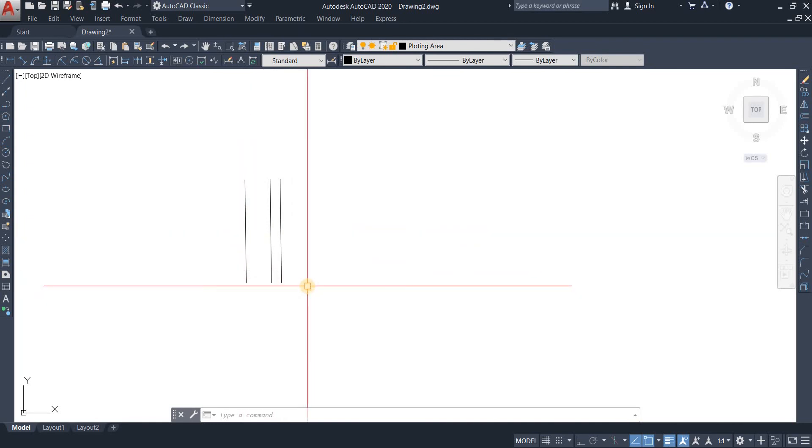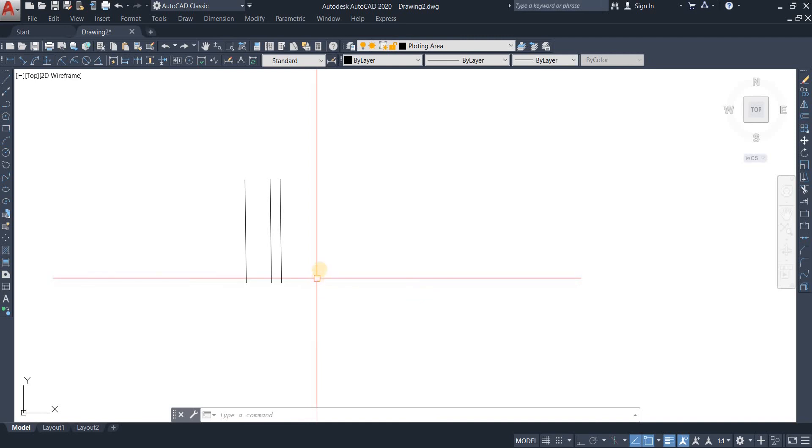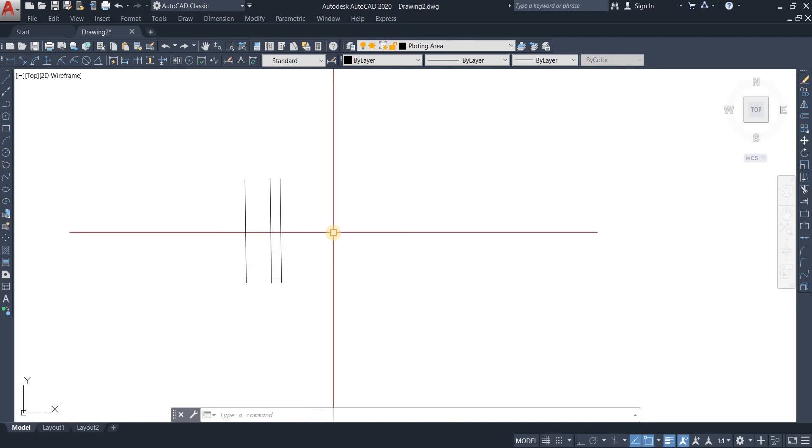So that is how you can use the multiple option within the offset command in AutoCAD. I hope that was helpful for you. Thank you very much for watching and stay tuned.